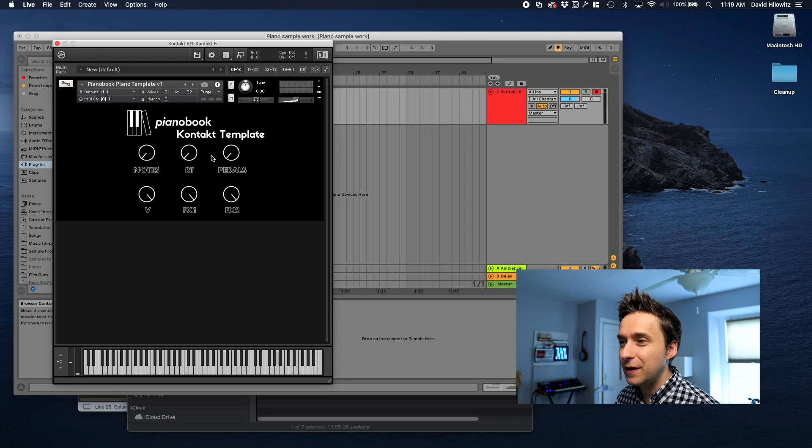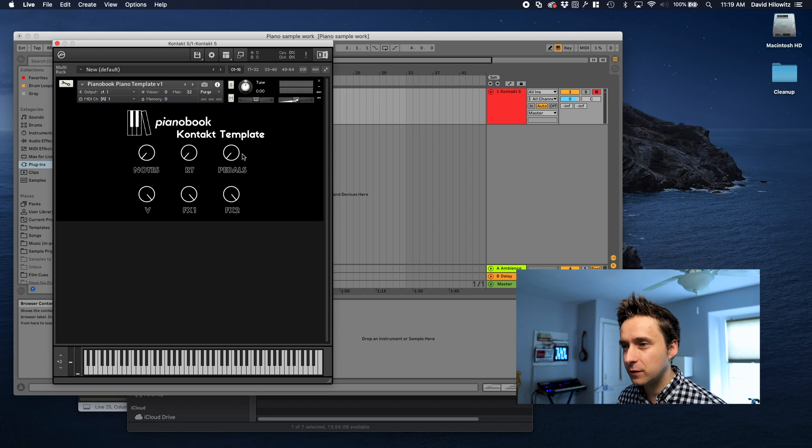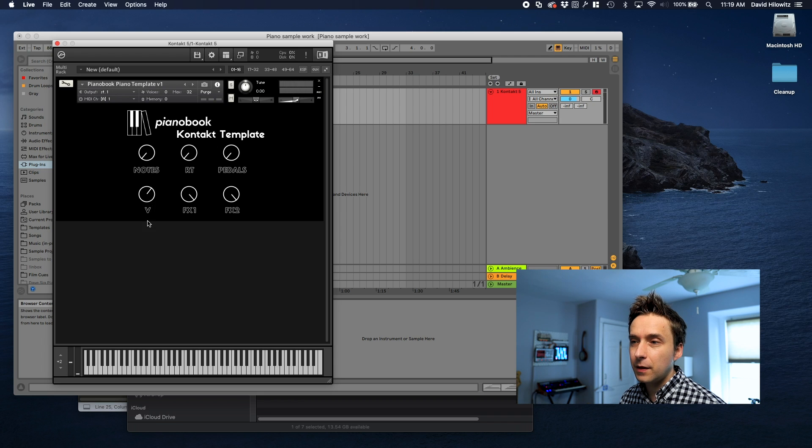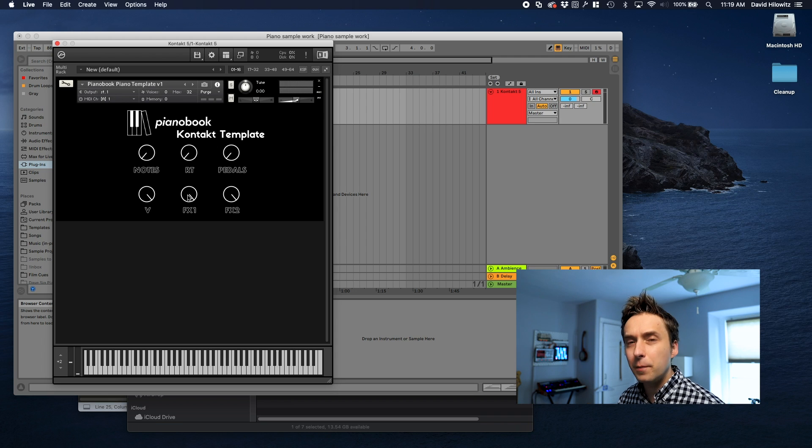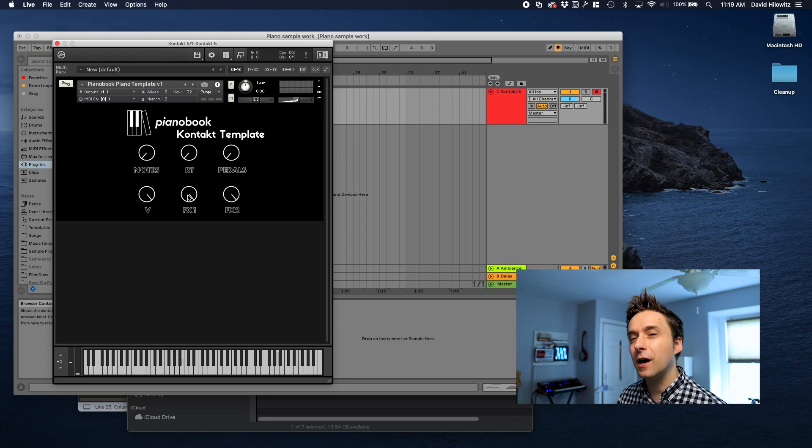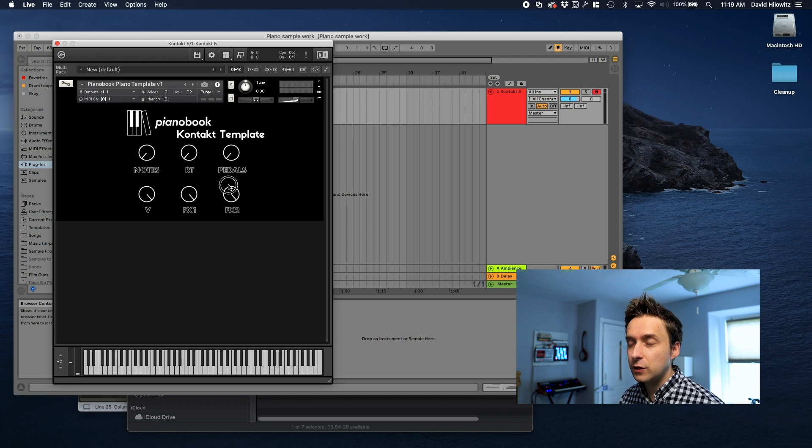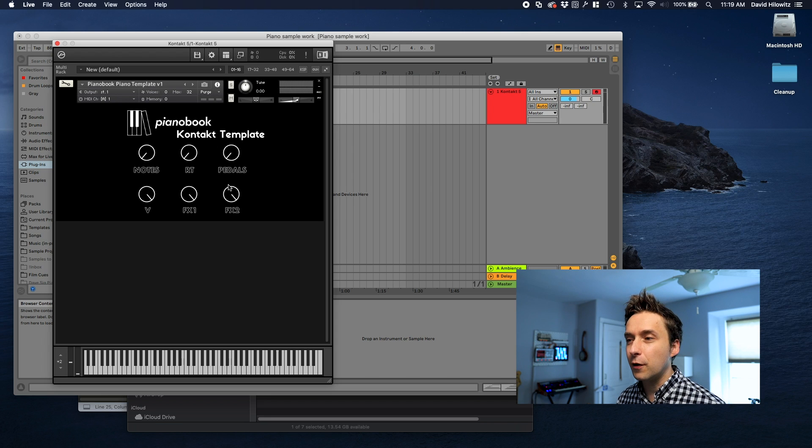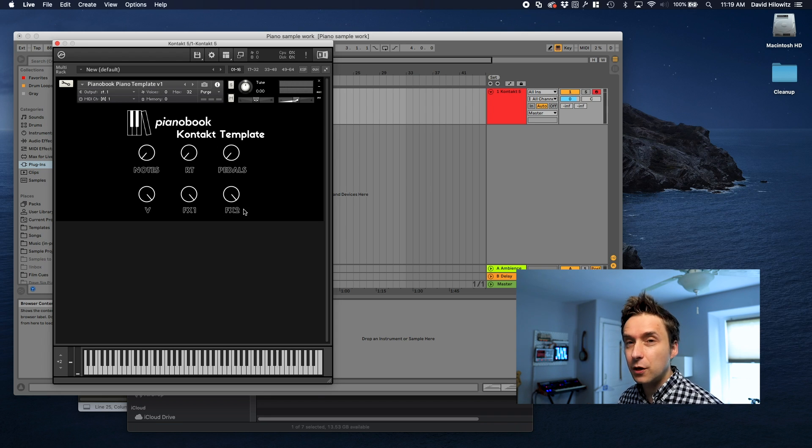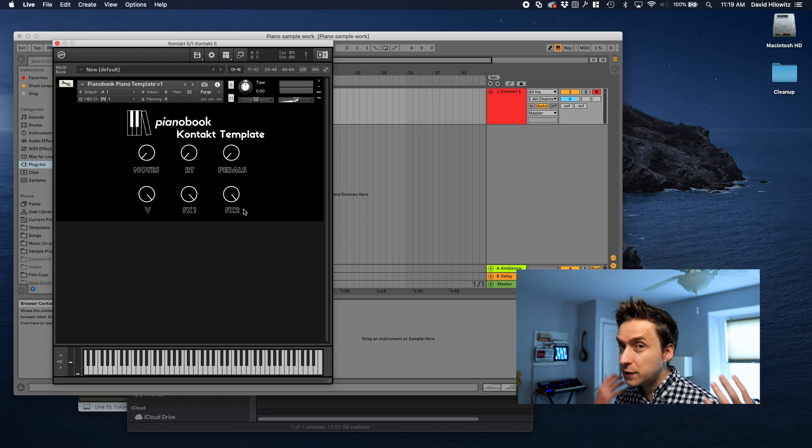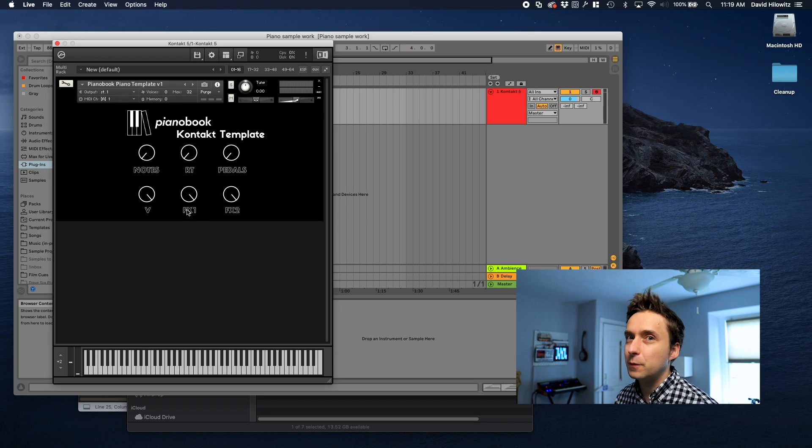and the pedal up and pedal down sounds. There's a master volume knob. There's FX1 which is right now pinned to a low-pass filter so it's kind of like a tone knob. And then there's FX2 which right now is pinned to reverb. I'm probably actually going to change these to say tone and reverb.